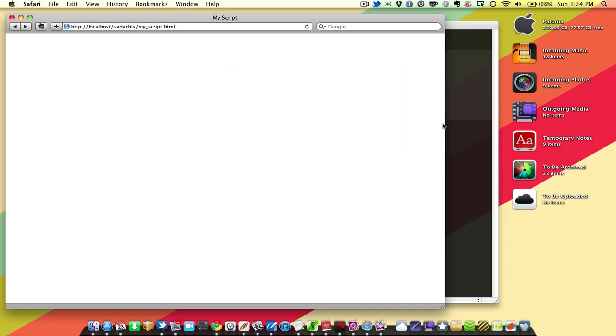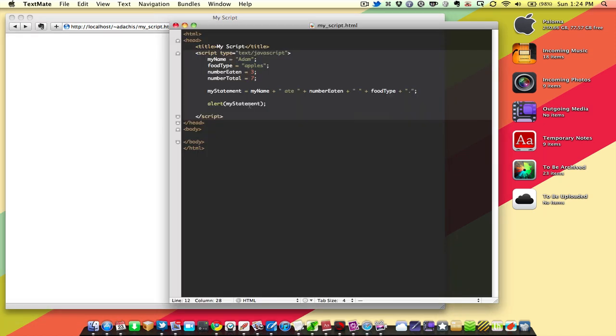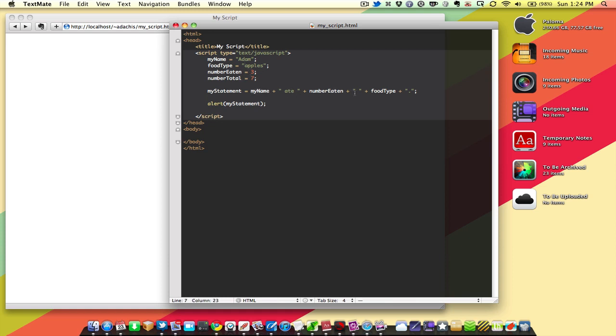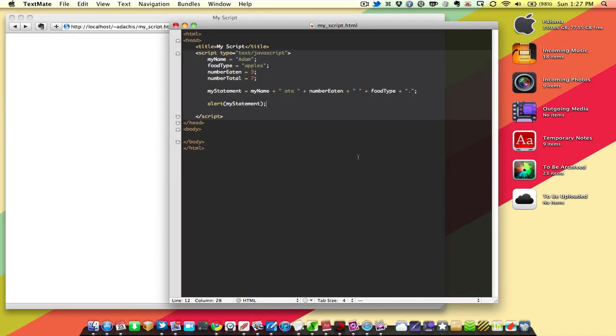Okay, so what this is doing is it's saying, I want to alert myStatement. What's myStatement? It is, myName ate, numberEaten, foodType, period. And that resolves to Adam, ate, three, space, apples, period. Okay, great. So that was easy.